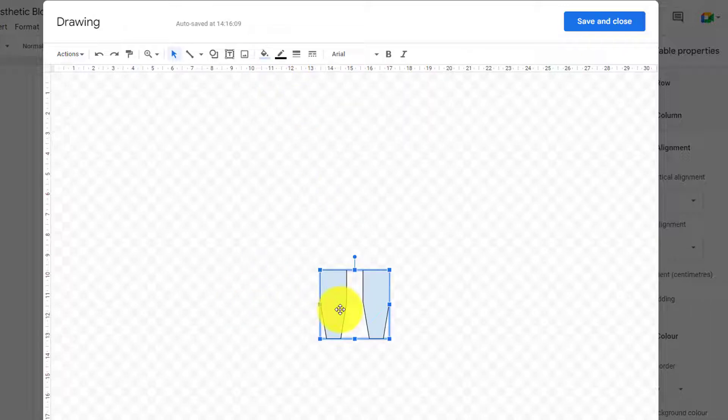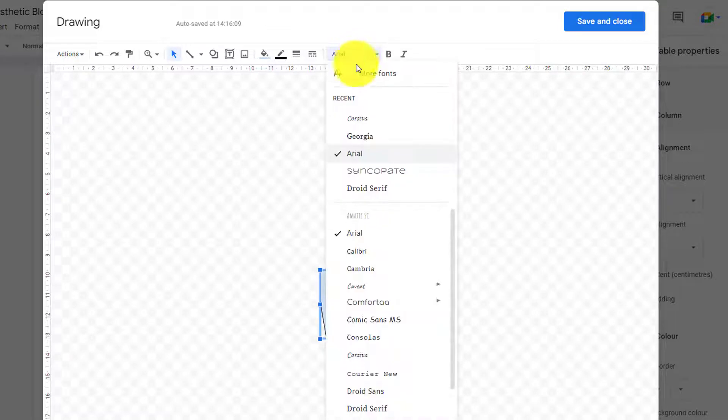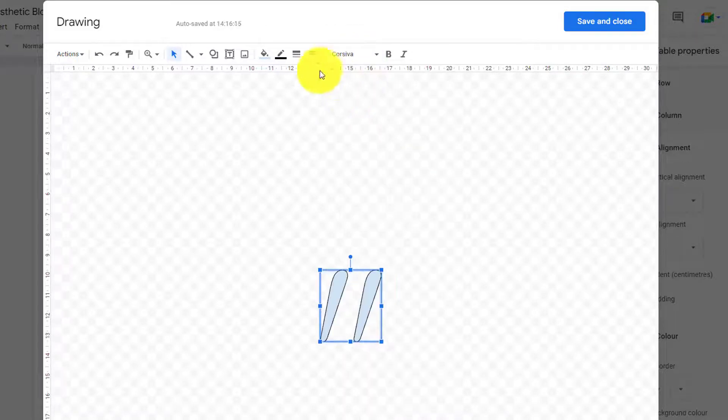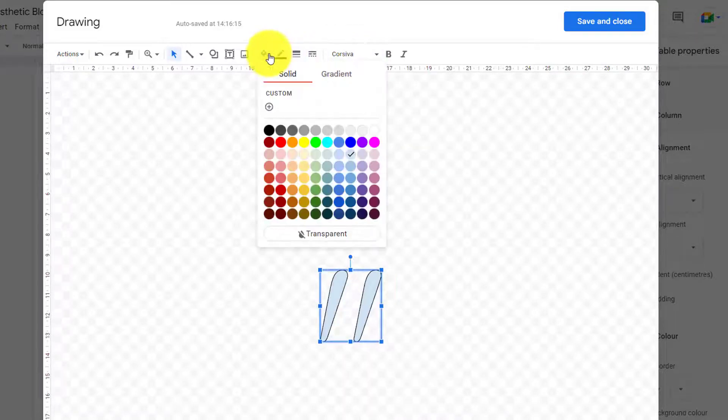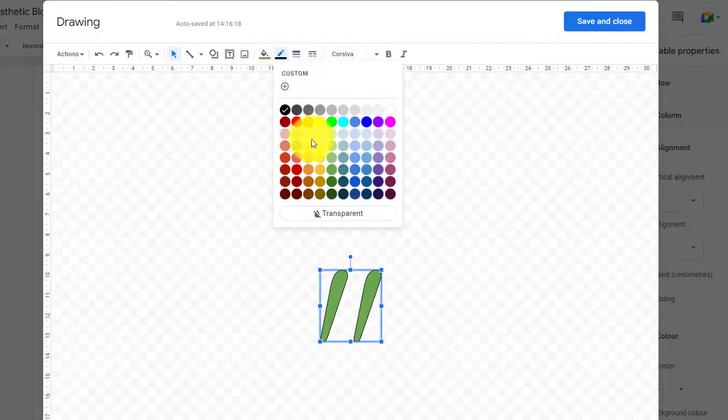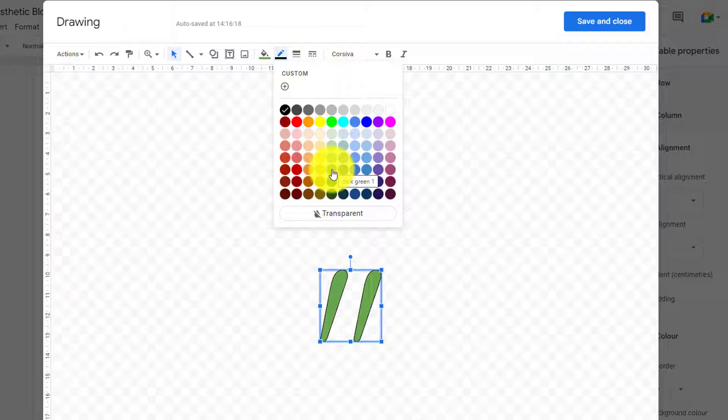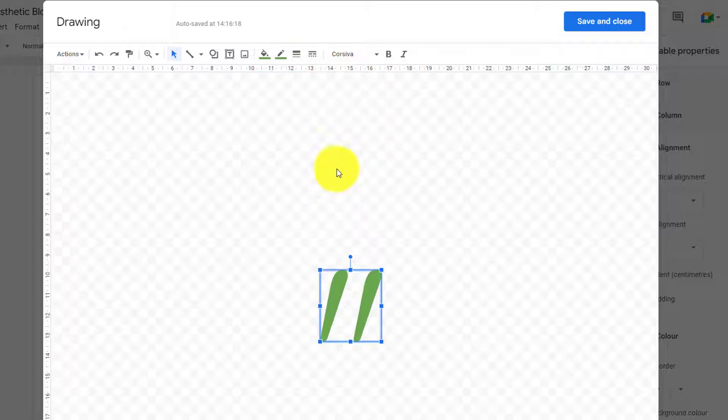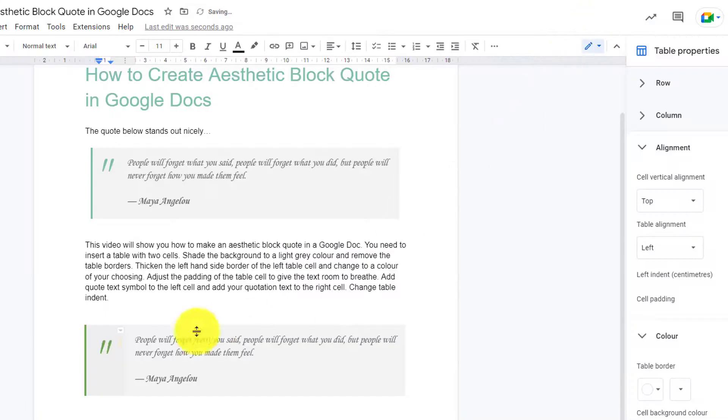I'm going to use Corsiva, and then choose your color to match your quote, and change the background of the quote symbol, or change the outline of the quote symbol also. Press save and close.